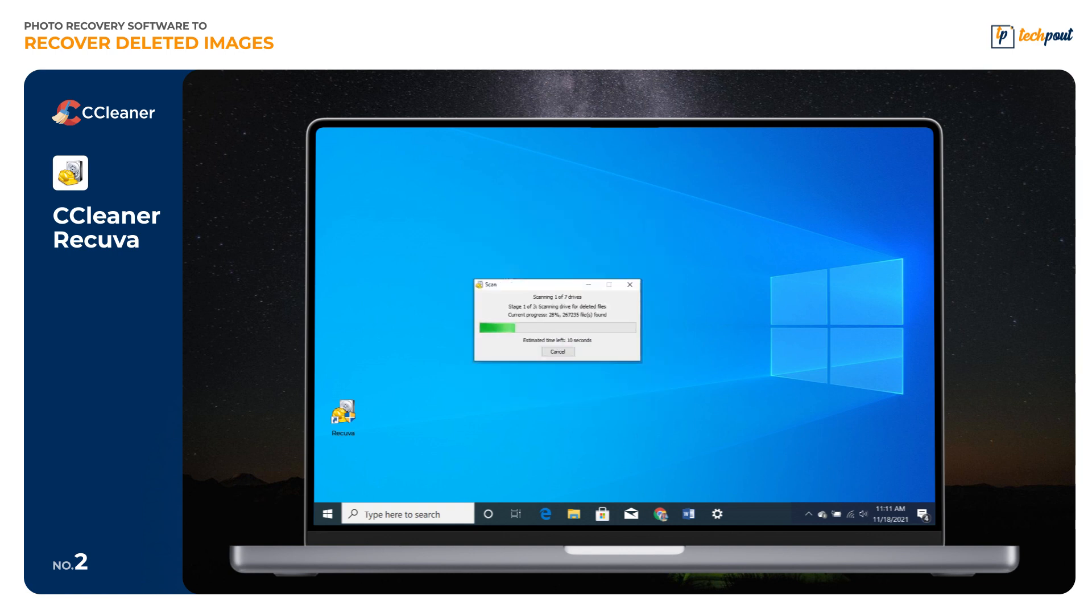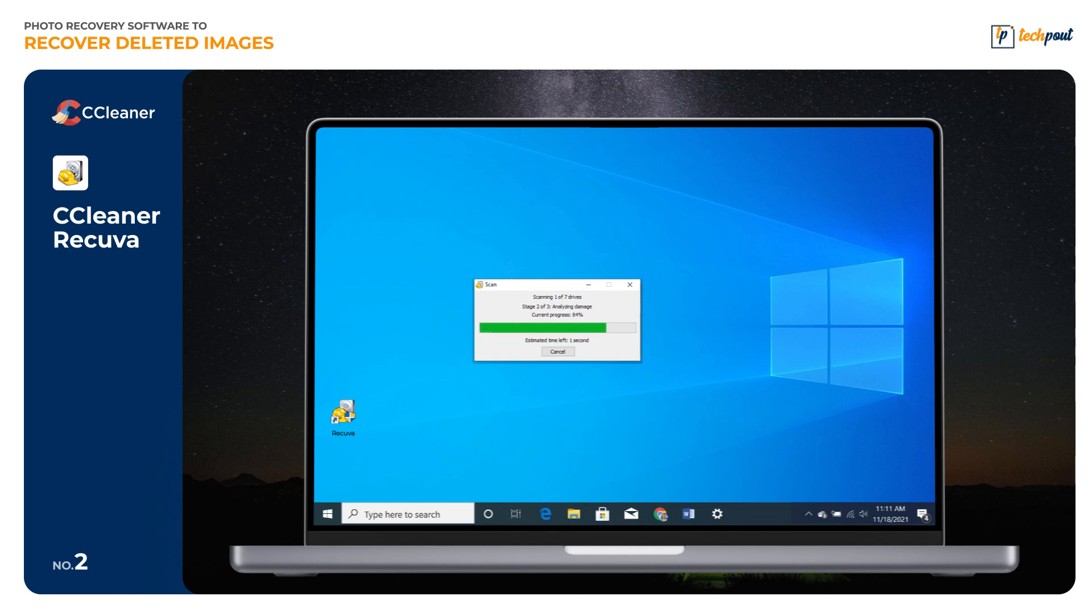After that, launch the software and choose the desired file type that you want to recover. For example, if you wish to recover photos then select Photos. Then choose the file location and click on Start. Now Recuva is ready to recover your lost data.